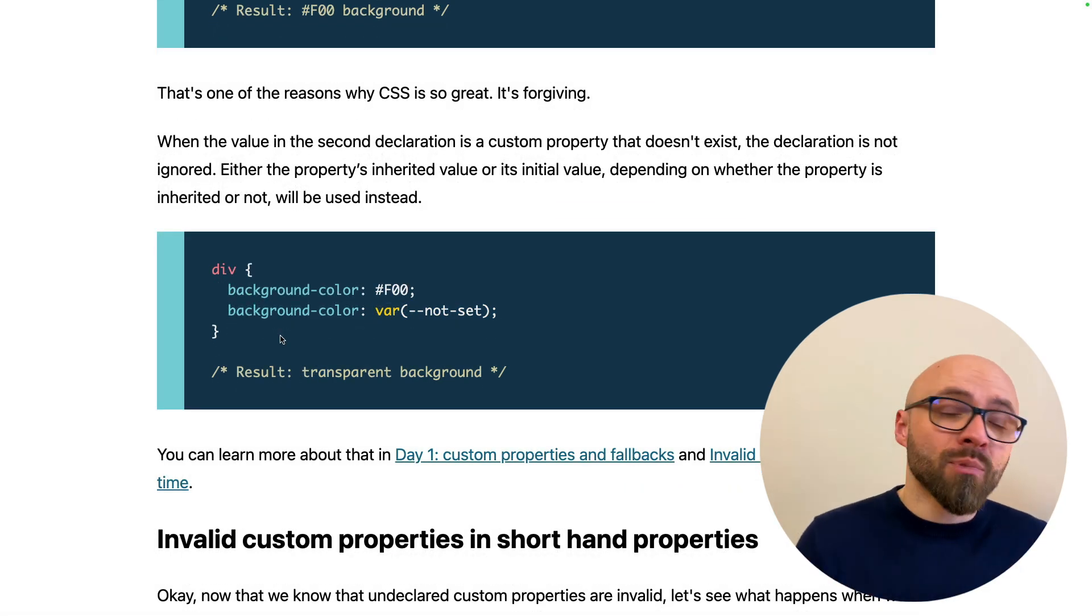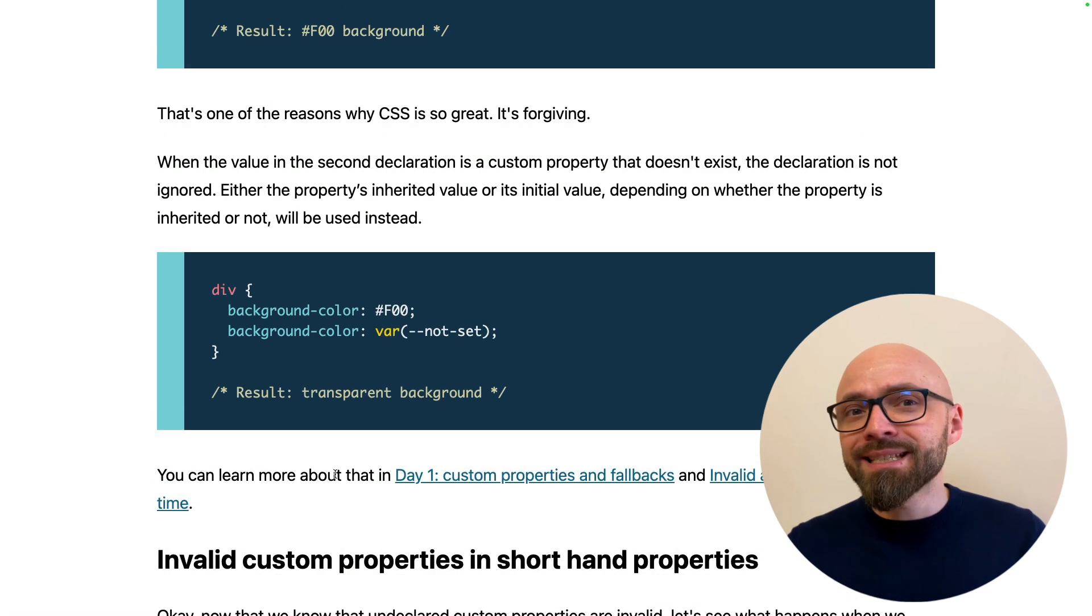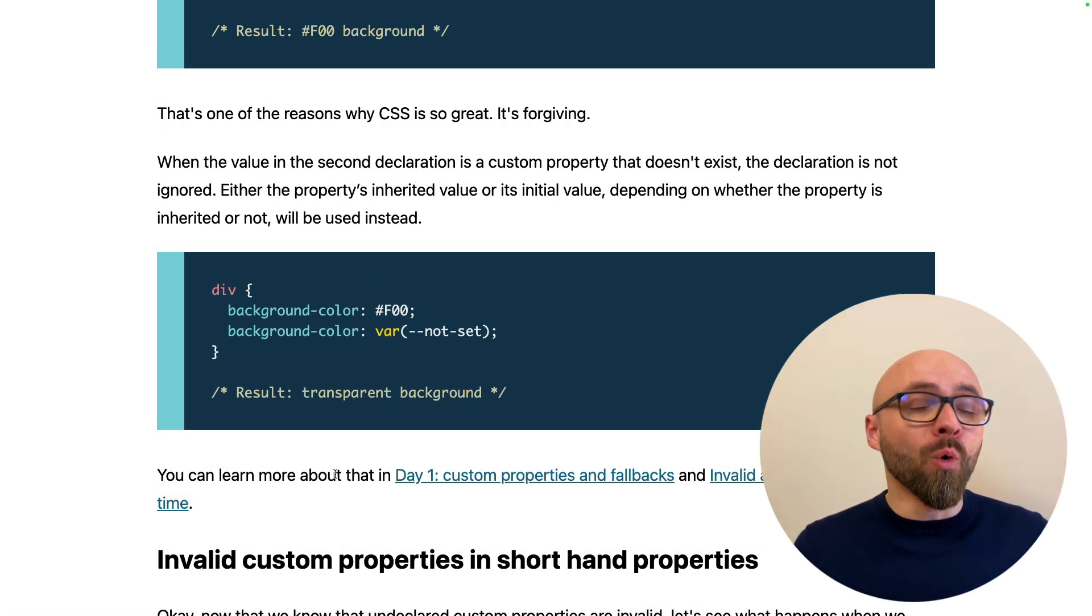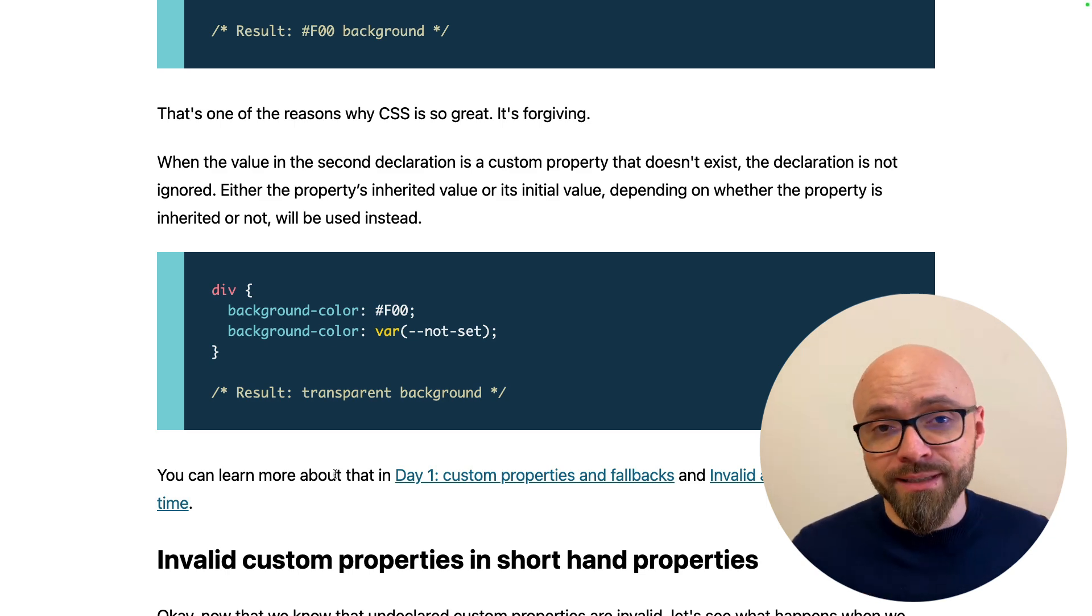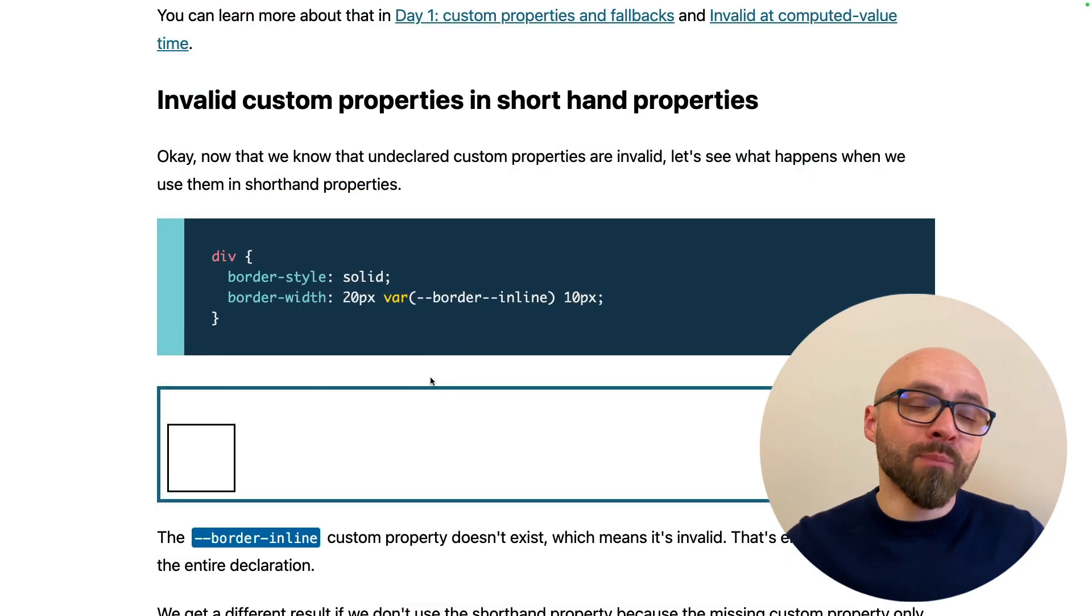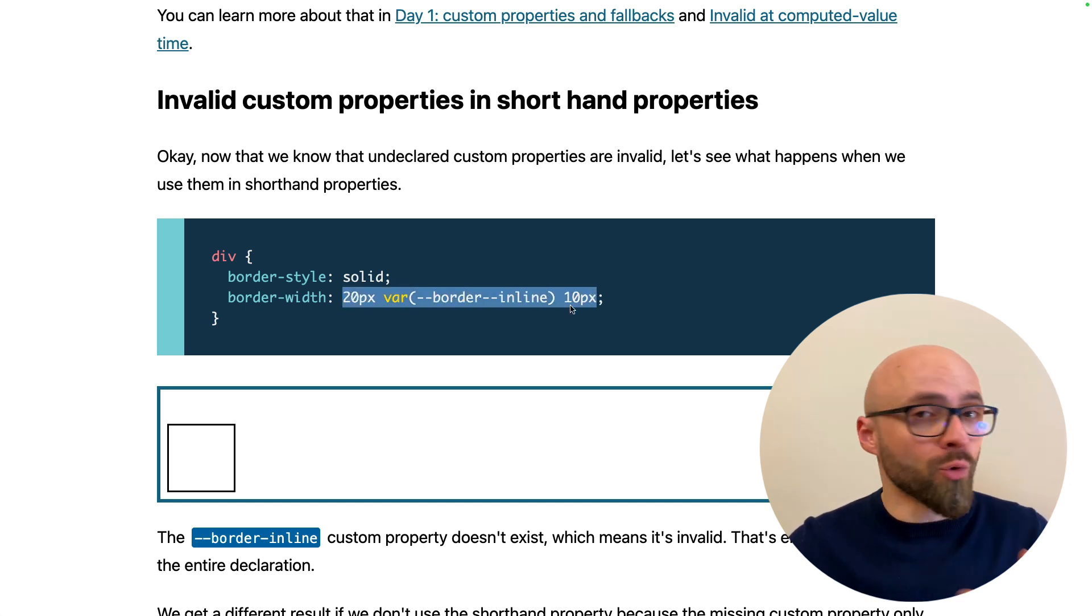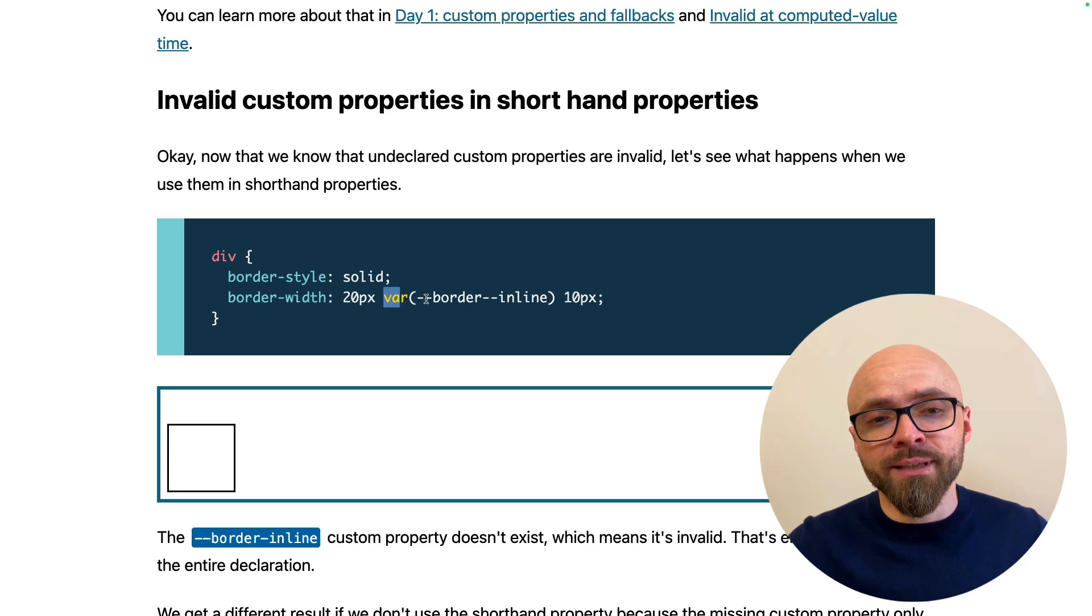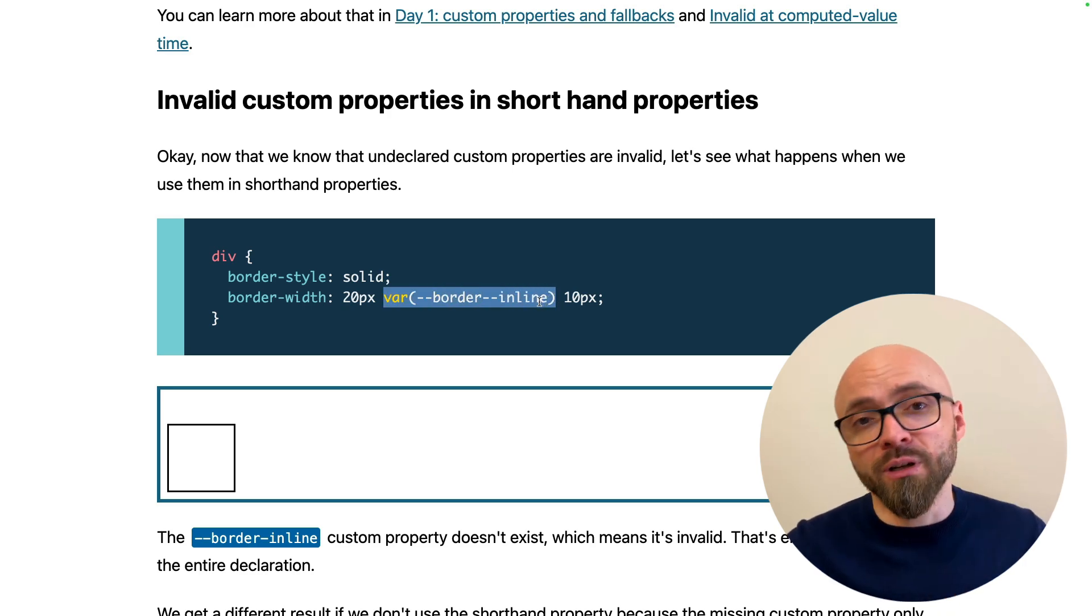You can already see in this example how can this lead to unexpected results. And this is even more problematic in shorthand properties because then a whole bunch of values will be rendered invalid instead of just one like in this example. Here we have an example with border width property where the entire declaration or all values will be rendered invalid and not just this one, which refers to border right and border left.